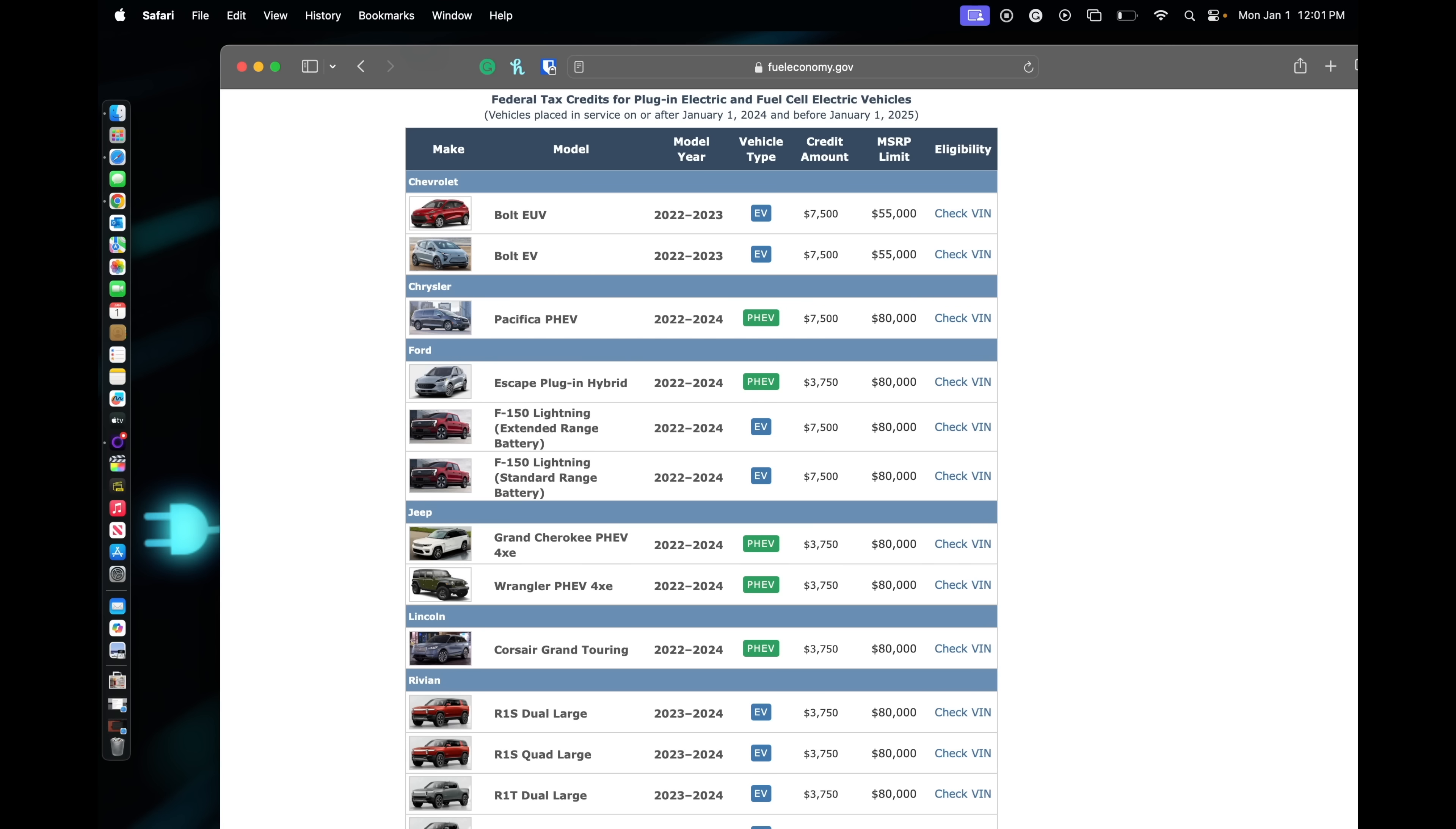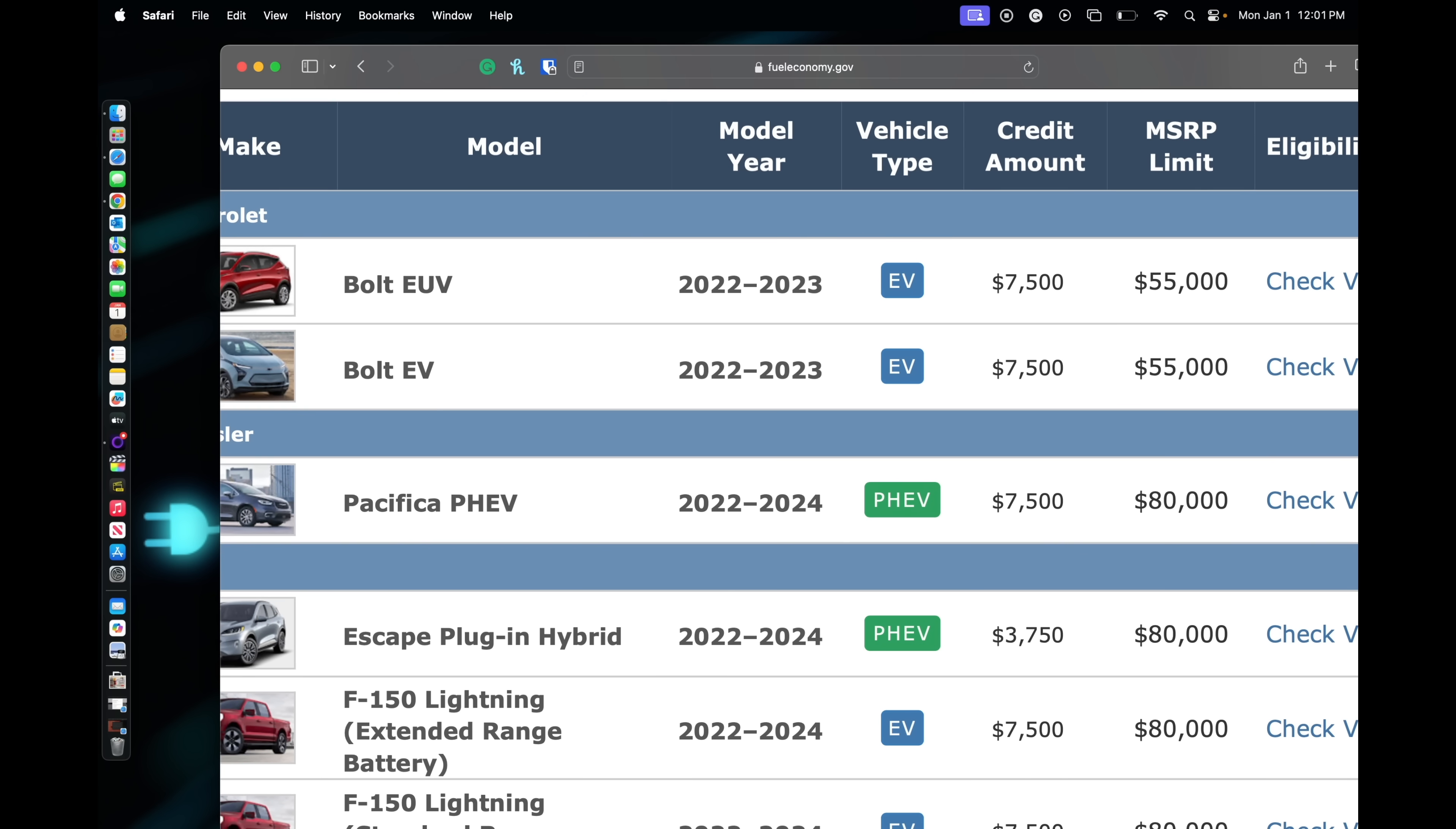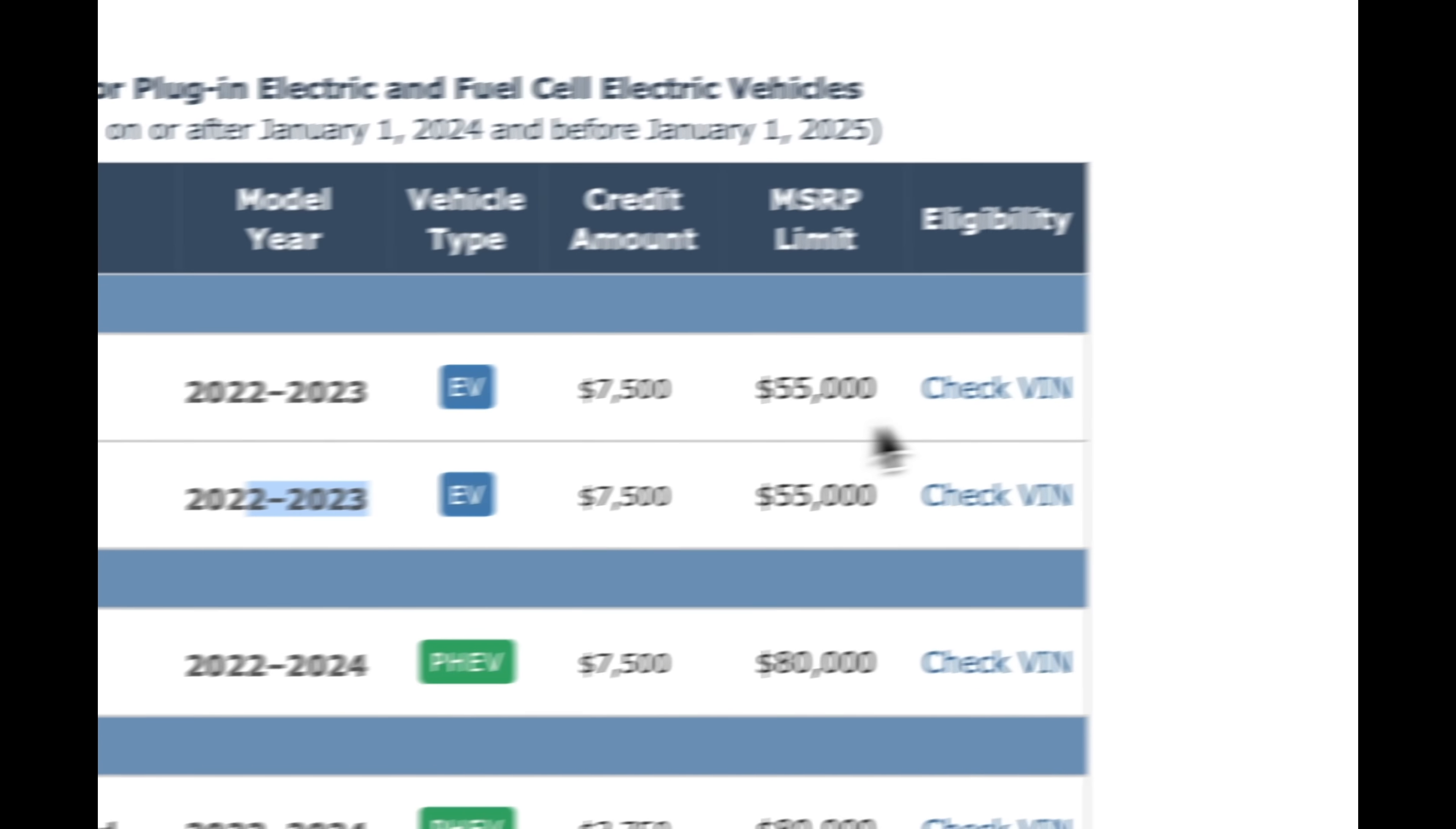If we take a look here, on the Chevy side you have the Bolt EUV and the EV, and they both qualify for the $7,500 tax rebate. Then, obviously, if you do decide to buy one of those vehicles, you could just check the VIN here.